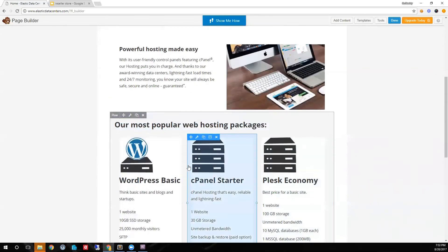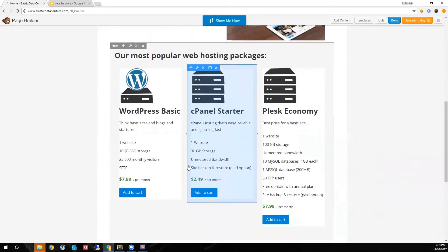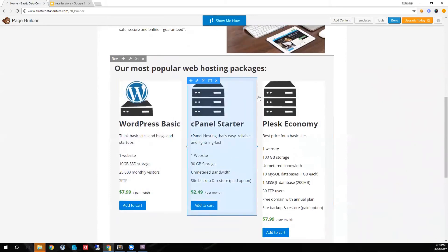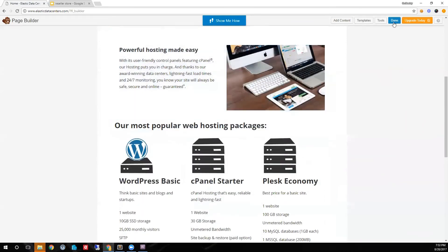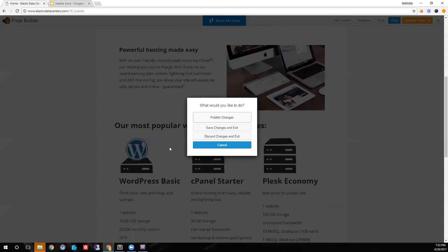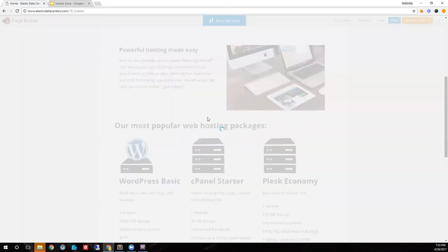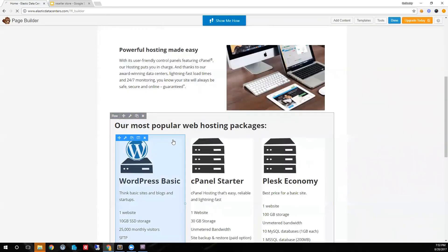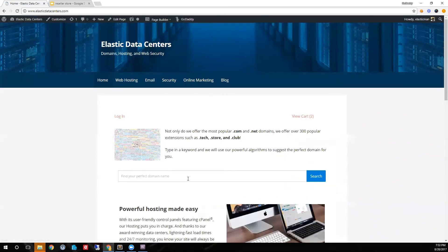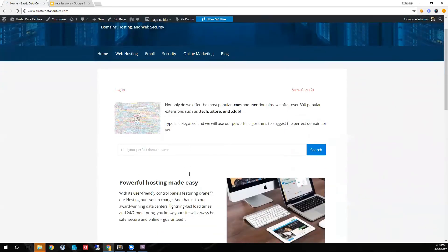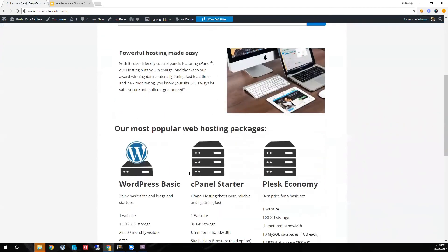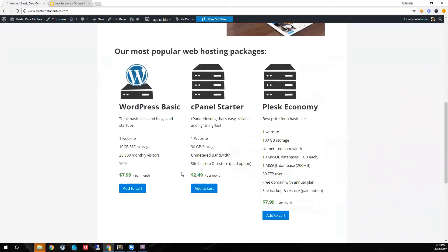I have added WordPress hosting, cPanel Linux, and Windows Plus hosting. Publish the site, and test adding WordPress to my cart.